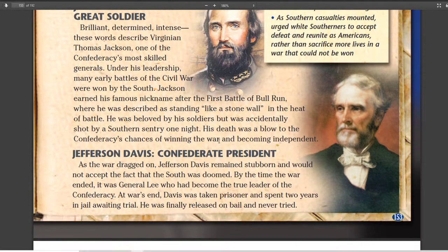Finally, we get to Jefferson Davis, the Confederate president. At the end of the war, he tried to run away. They arrested him, but since he hadn't really done anything illegal, they let him go. And that was it for Jefferson Davis.